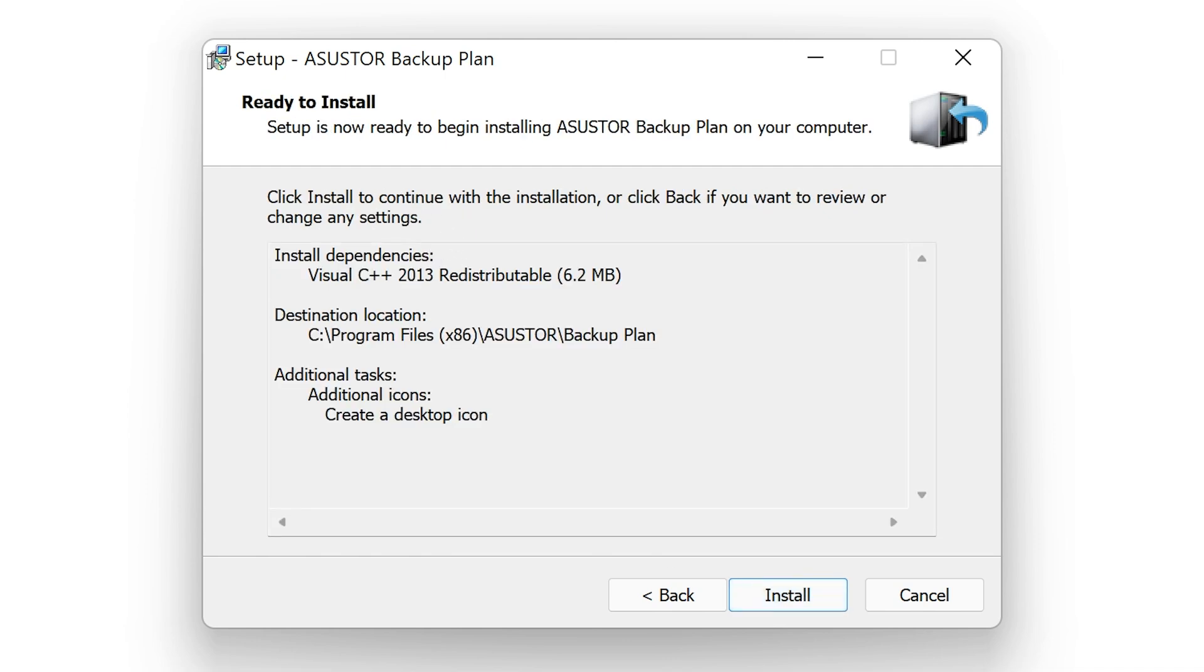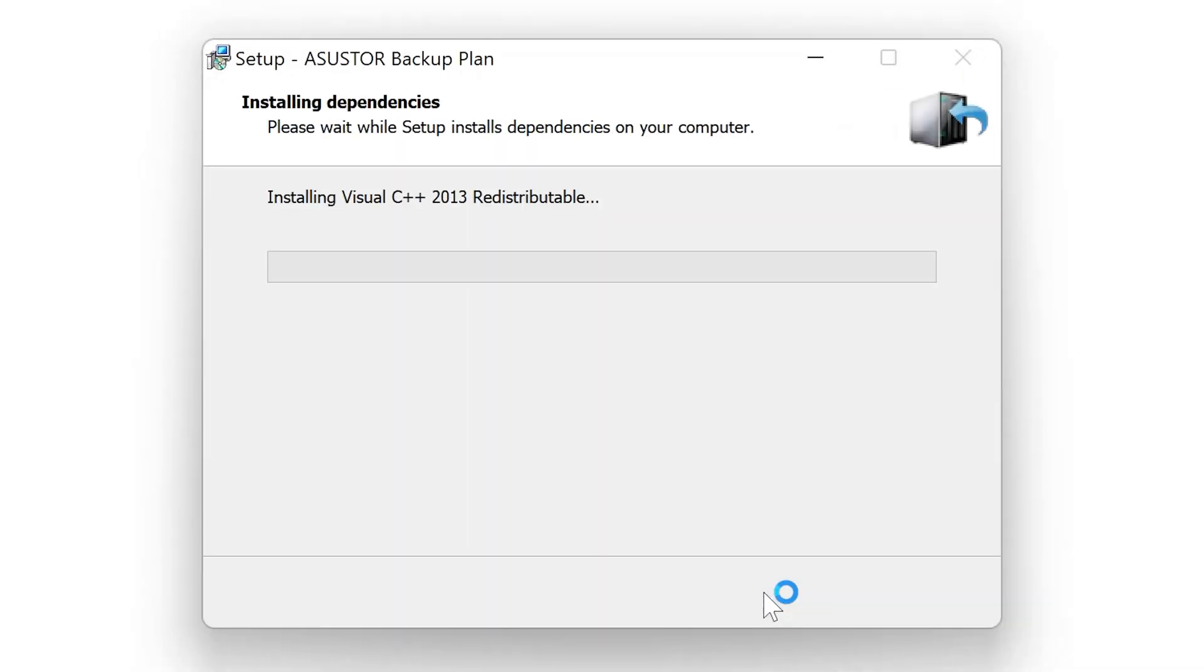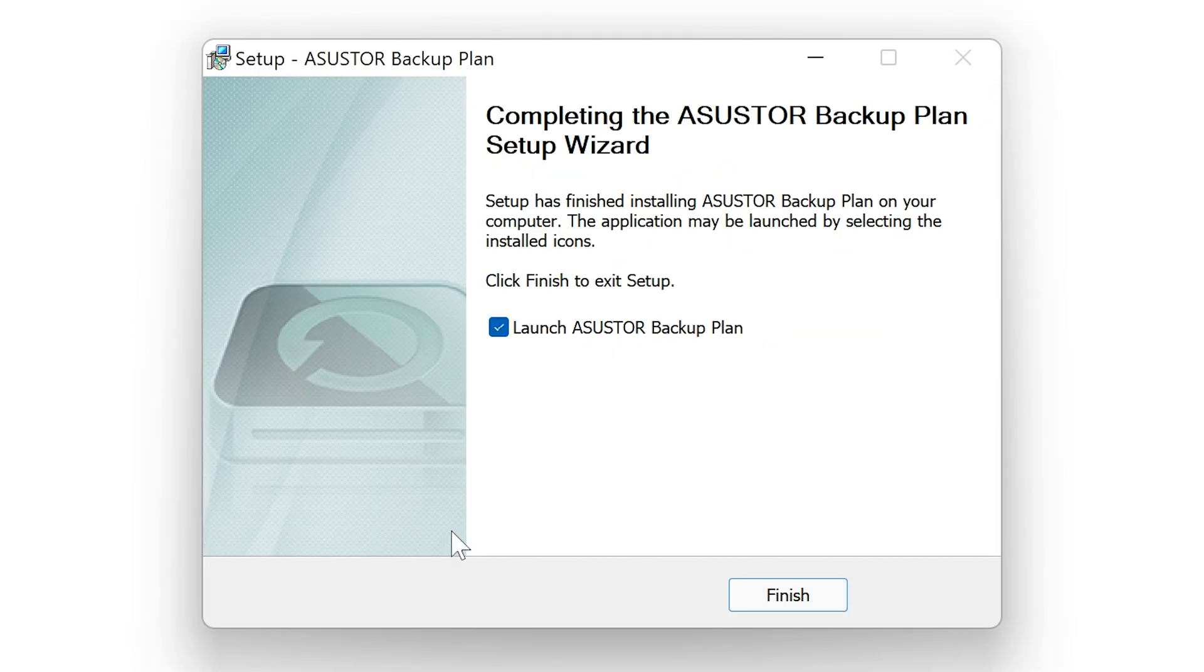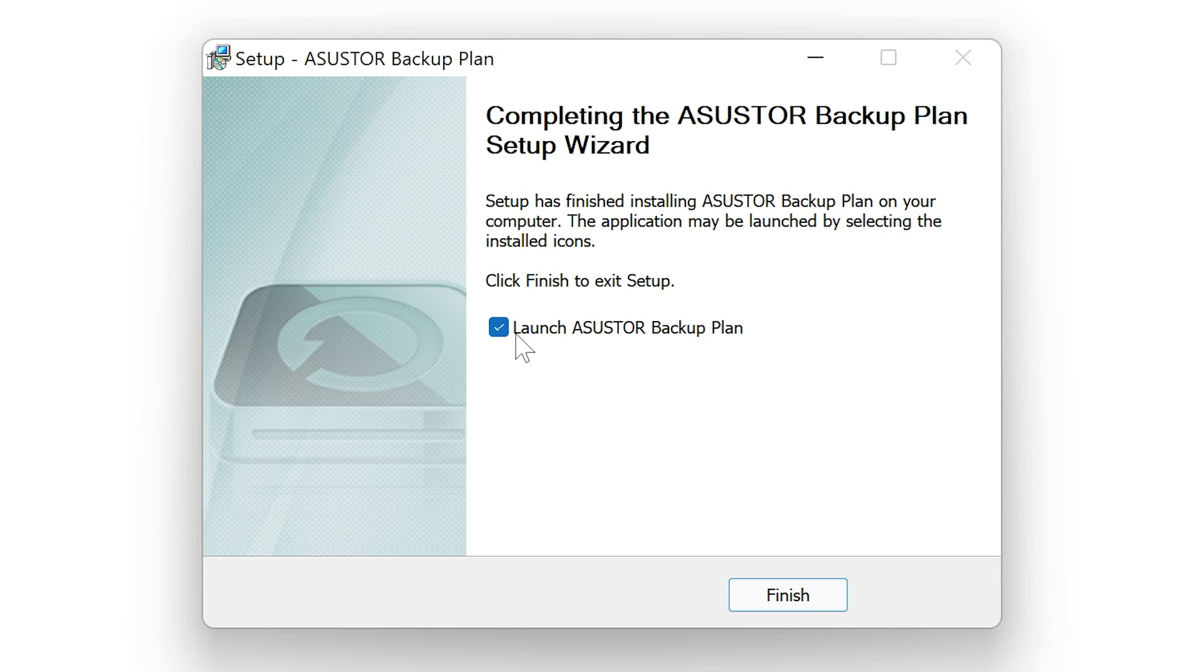So we're just going to use the default one, and we're going to create a desktop icon. And just to give you an idea of what's going on, it tells you what it needs to do, and also any dependencies that are required by the program. So we're going to click on Install. You may well get this, depending if you've got Microsoft Visual C++ installed or not. So just let it go through and do what it needs to do. And at the end, you'll get the completing the ASUSTOR backup plan setup wizard, and also the option to launch it now. We want to use it, so let's go ahead and do that.